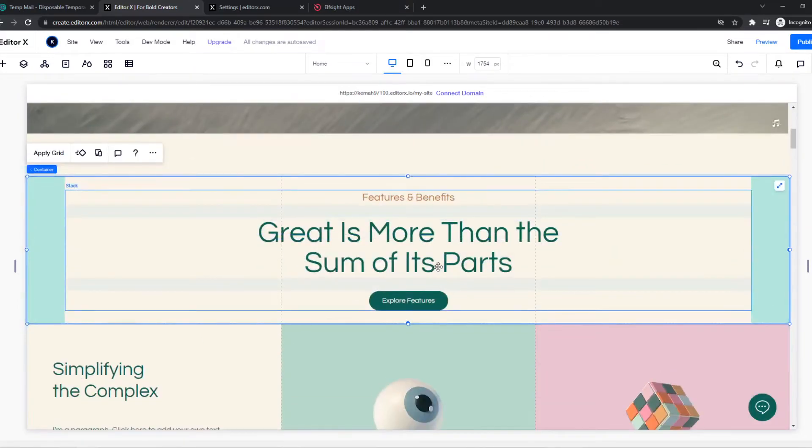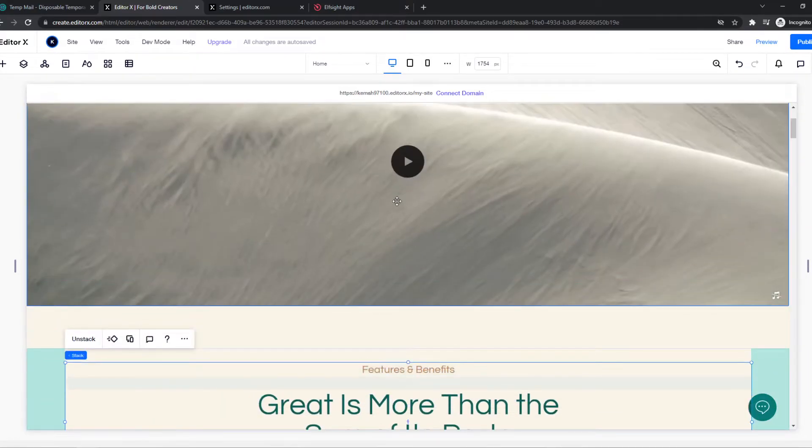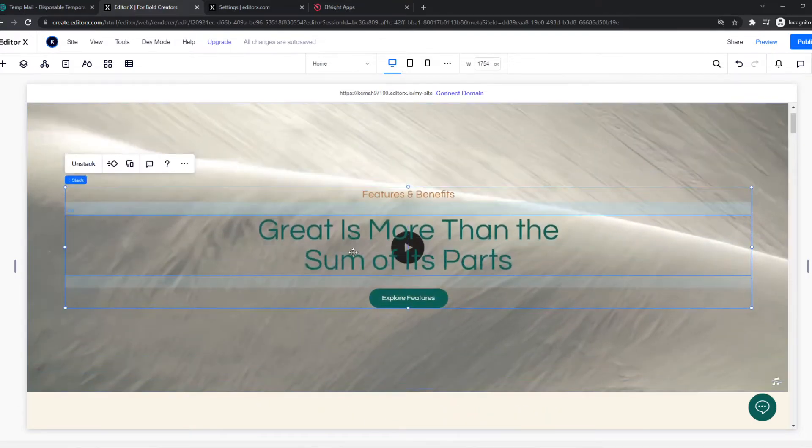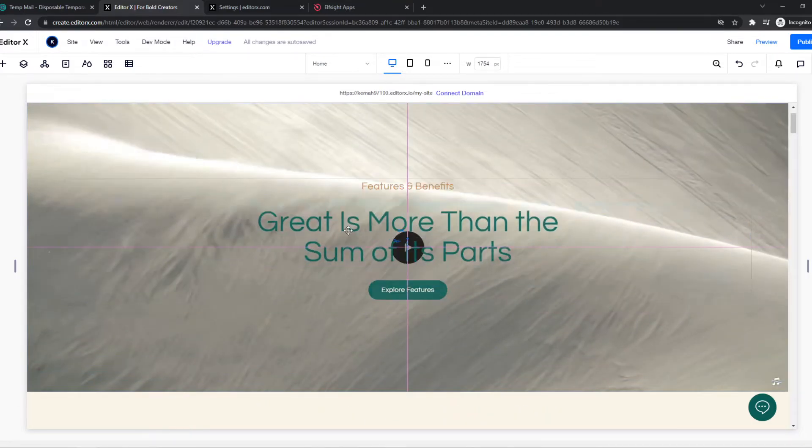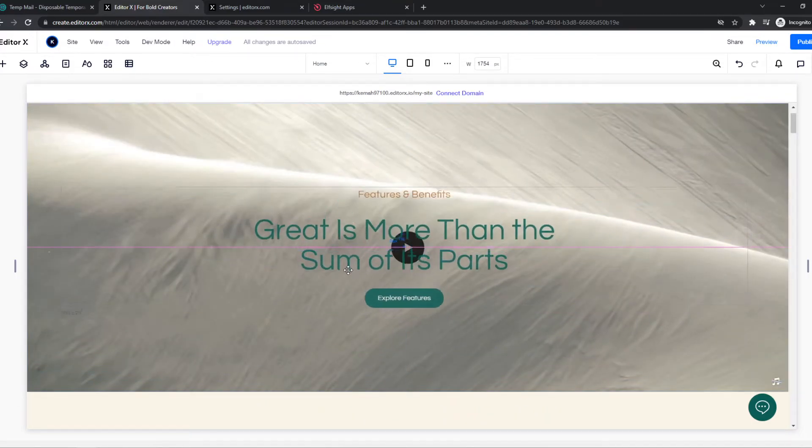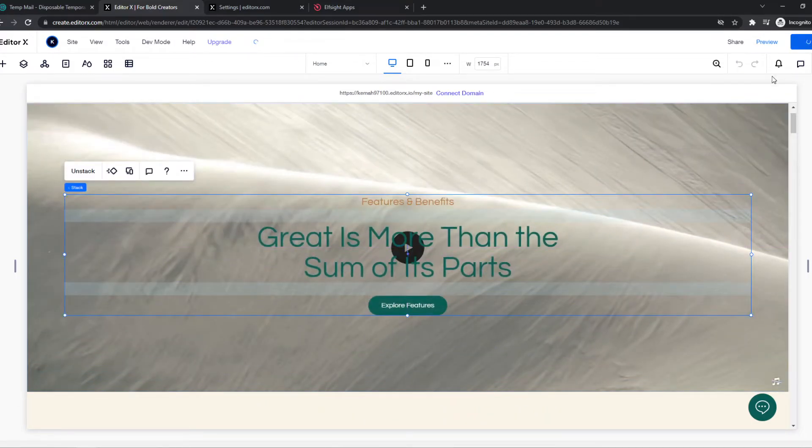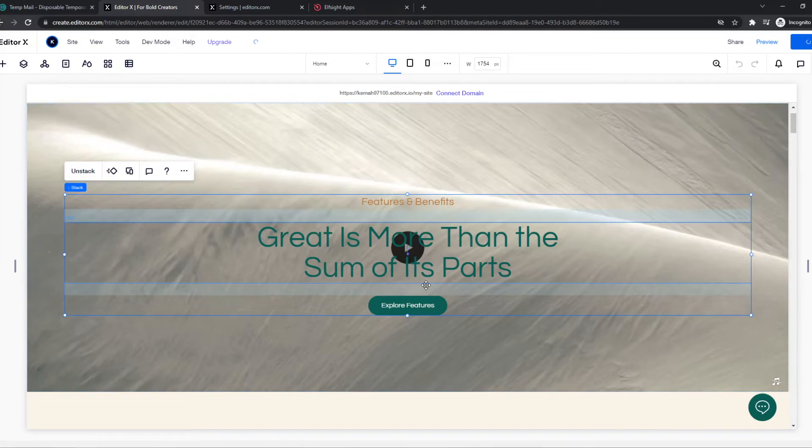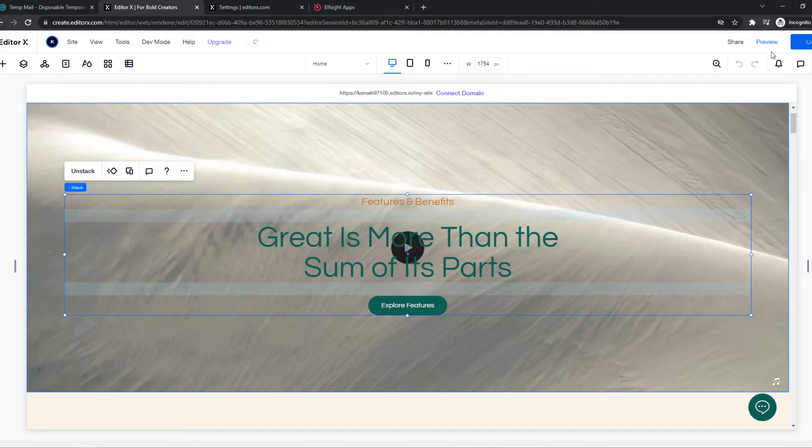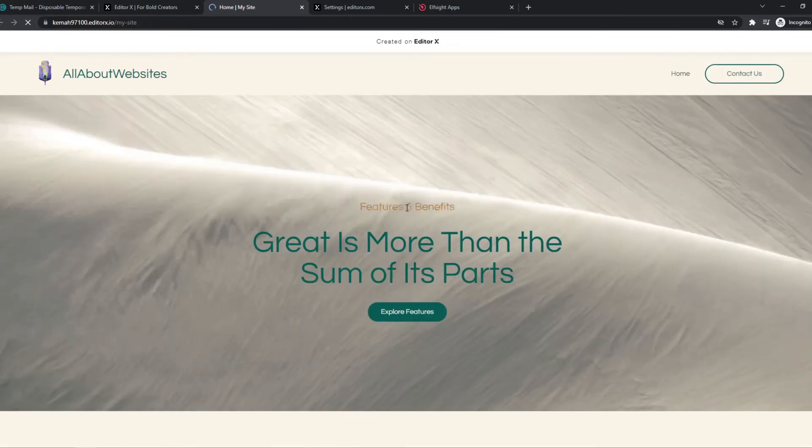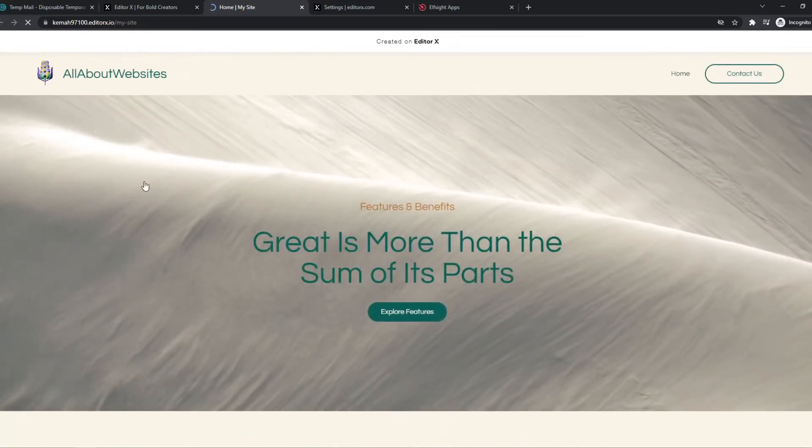We can basically copy this and put this wherever we want. Now if you hit publish, just like that, we can preview the site.